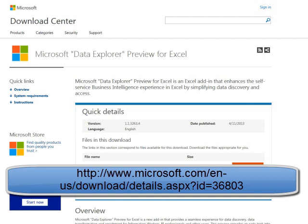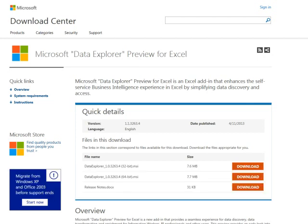Hey, welcome back to MrExcel netcast, I'm Bill Jelen. Today I want to talk about Data Explorer. This is a brand new free download if you have Excel 2010 or Excel 2013, just published here April 11th.